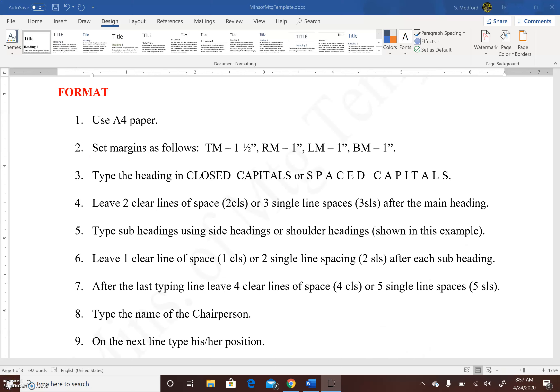We're going to examine the formats used for preparing minutes in the fully blocked style. Use A4 paper. Set margins as follows: top margin 1.5 inches, right margin 1 inch, left margin 1 inch, bottom margin 1 inch. Type the heading in closed capitals or spaced capitals. Leave two clear lines of space, or three single line spaces, after the main heading. Type subheadings using side headings or shoulder headings.